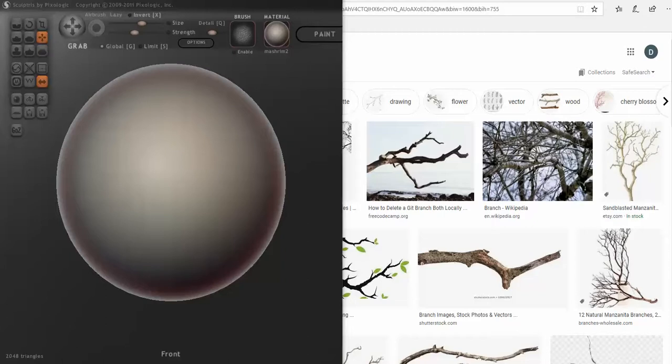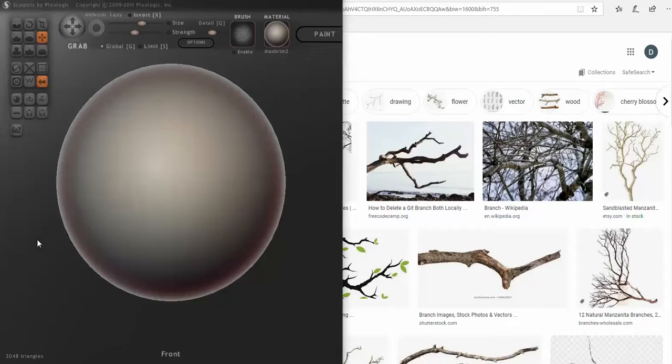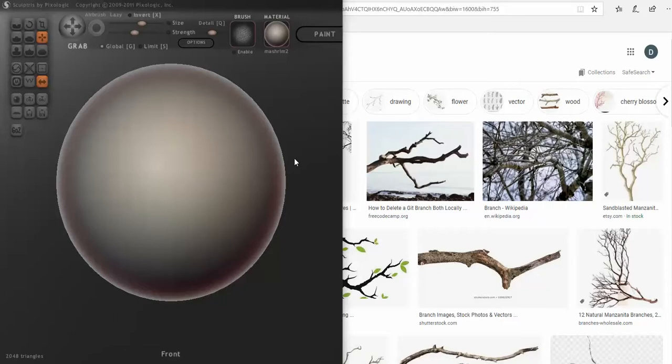We're changing the background. So right now in Sculptris, we have just basically the gray background that comes with the program. But you can change that. You can change the color, you can make it an image. We're going to show you how to make it an image.